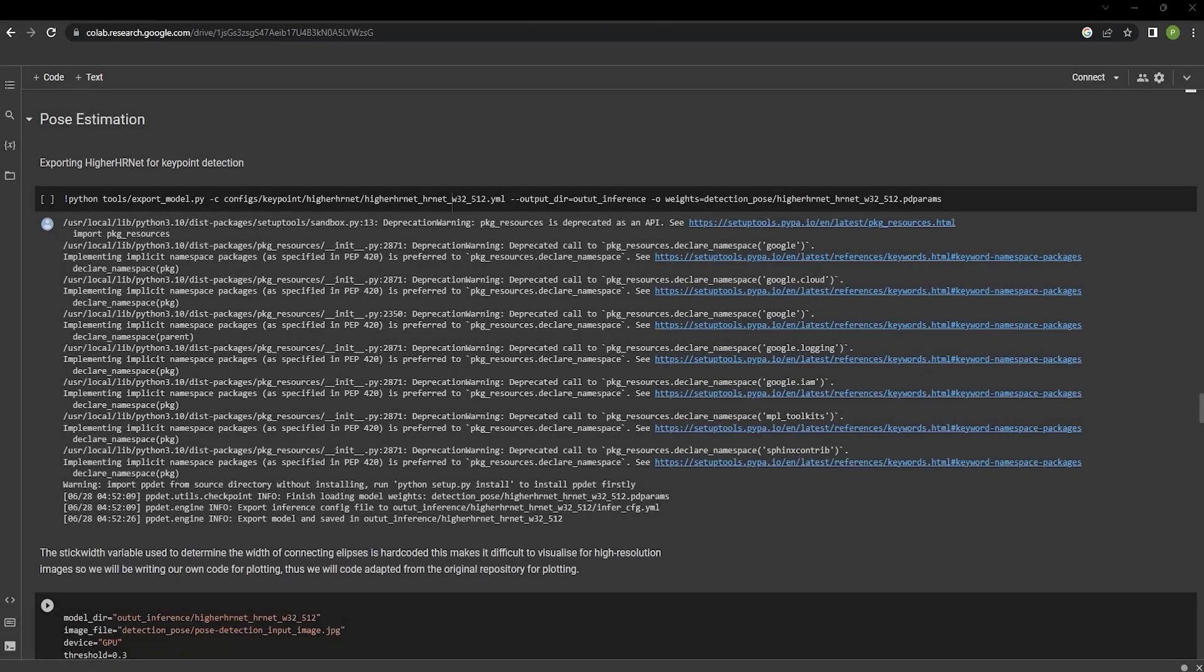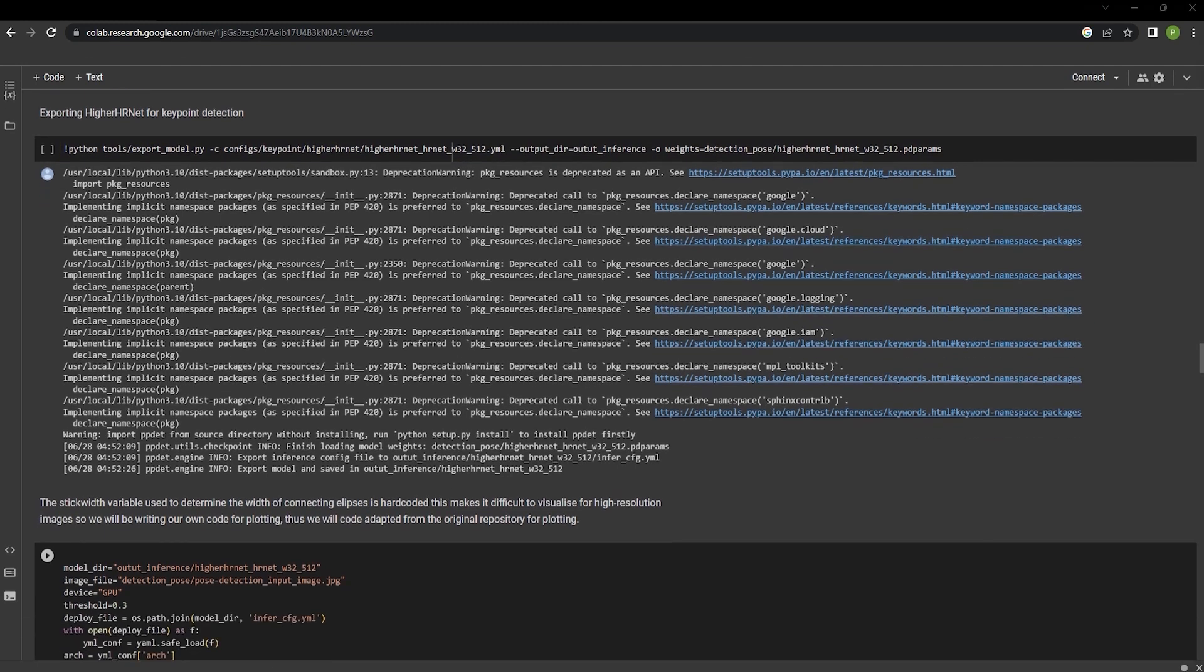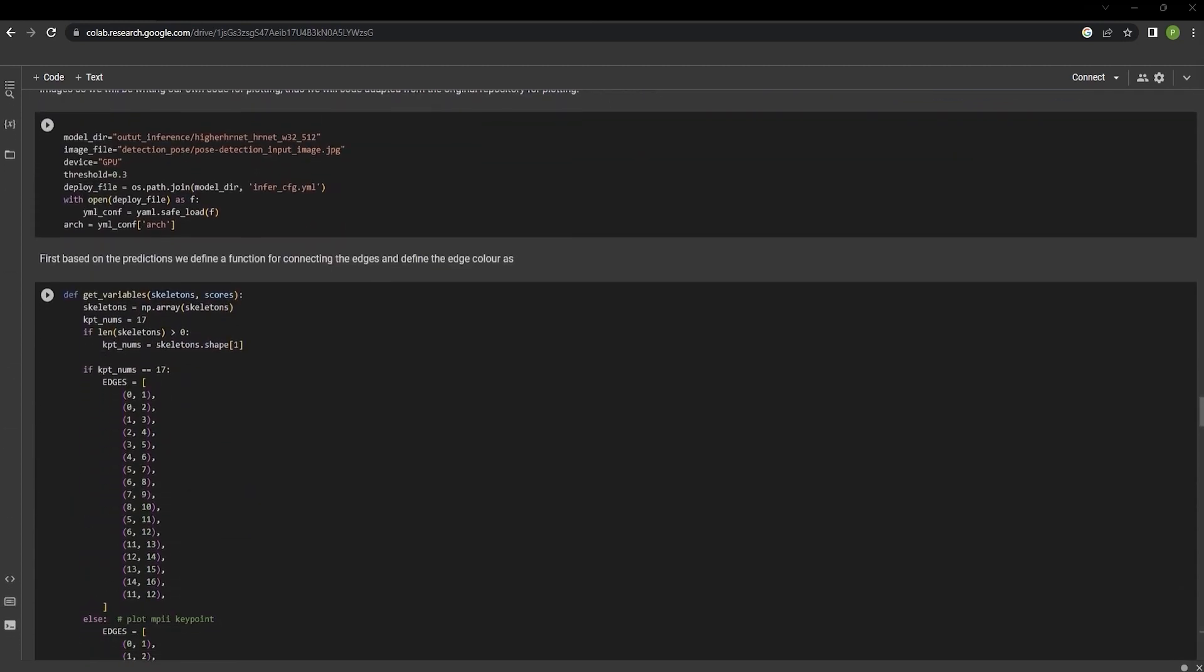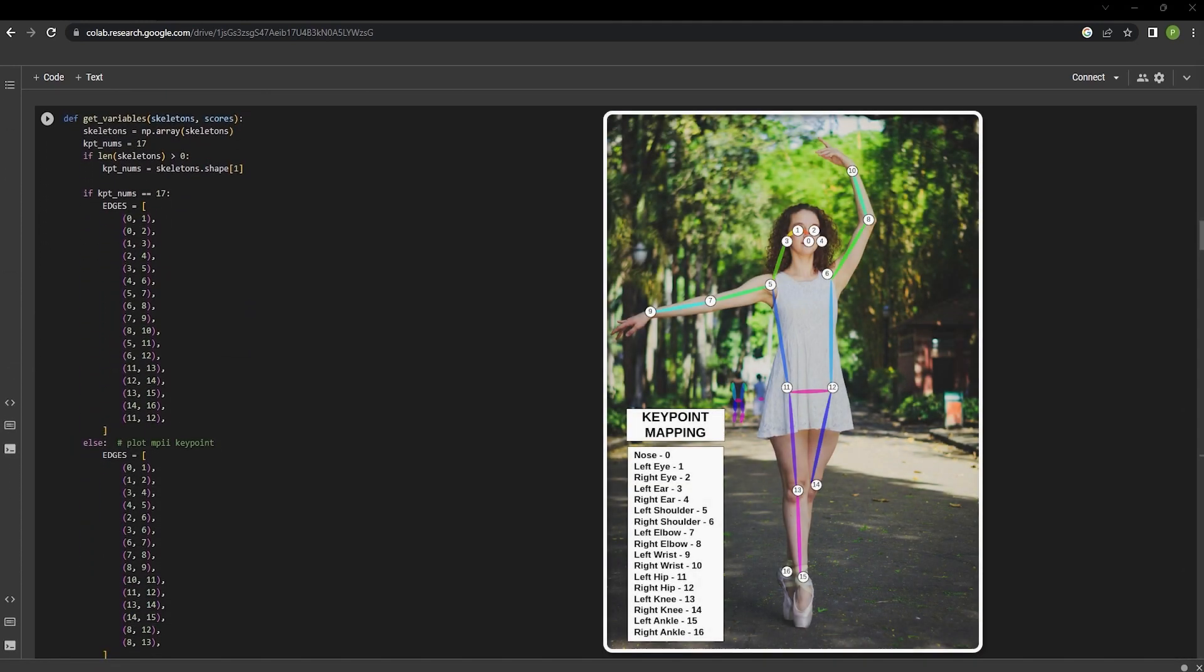In the next section of this notebook, we are trying to do pose estimation on a given input image and video using HigherHRNet. We're exporting the model from PaddlePad. Each value in this function is mapped to a body part shown in the illustration. This allows the model to map the movements and estimate the pose efficiently.